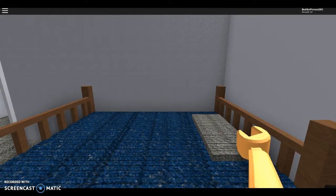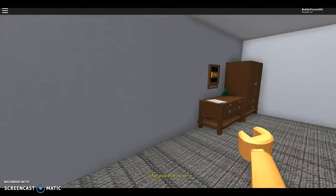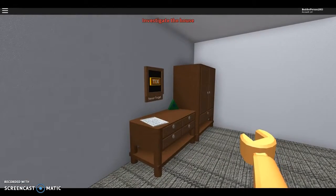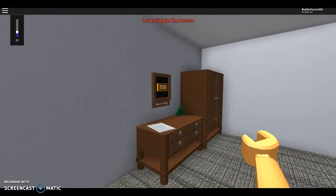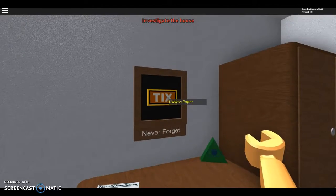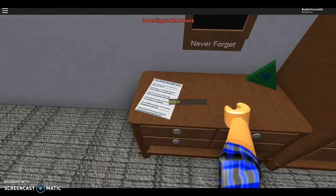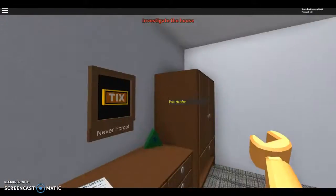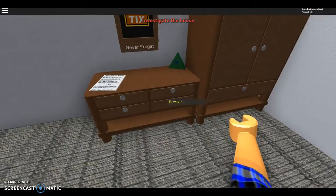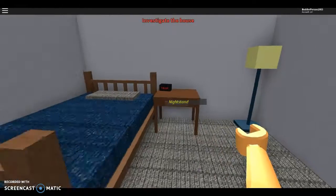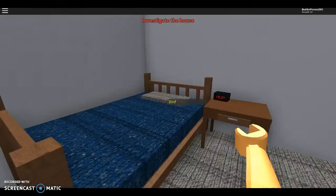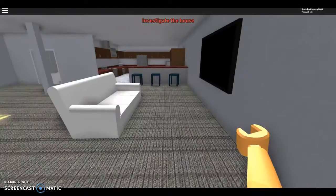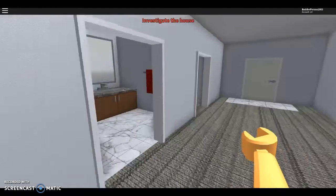What's that noise? Never forget. What's it say? I can't read though, that's too much. Let me know if you can. That's a dresser, that's a bed. 1337 swimmer baby. Investigate the house, okay.